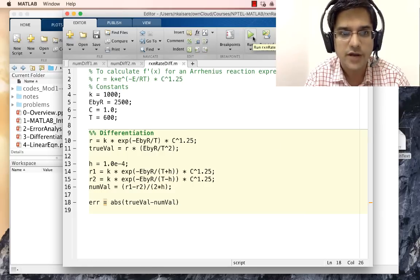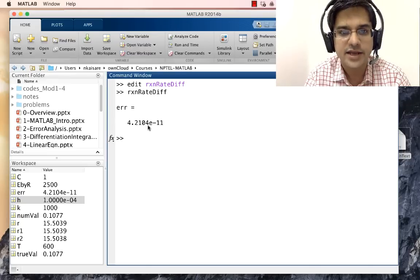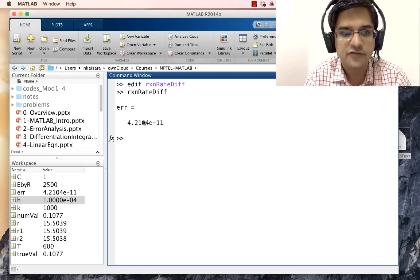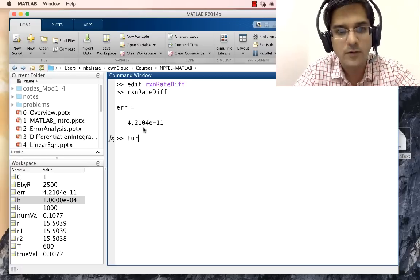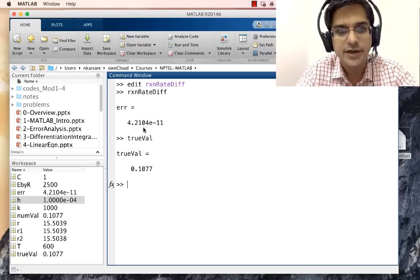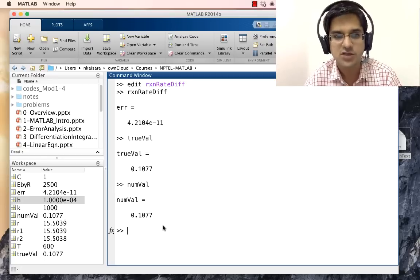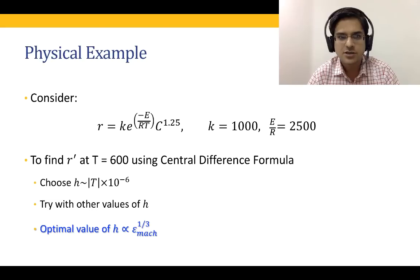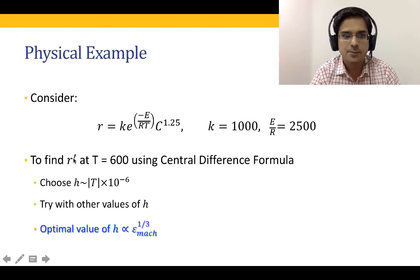Running this, the error — the difference between true_val and num_val — is 4 × 10⁻¹¹. The true_val is 0.1077 and num_val also gives 0.1077. This completes our exercise of finding dR/dT at T = 600 K using the central difference formula, where R is the rate of chemical reaction in the Arrhenius form.